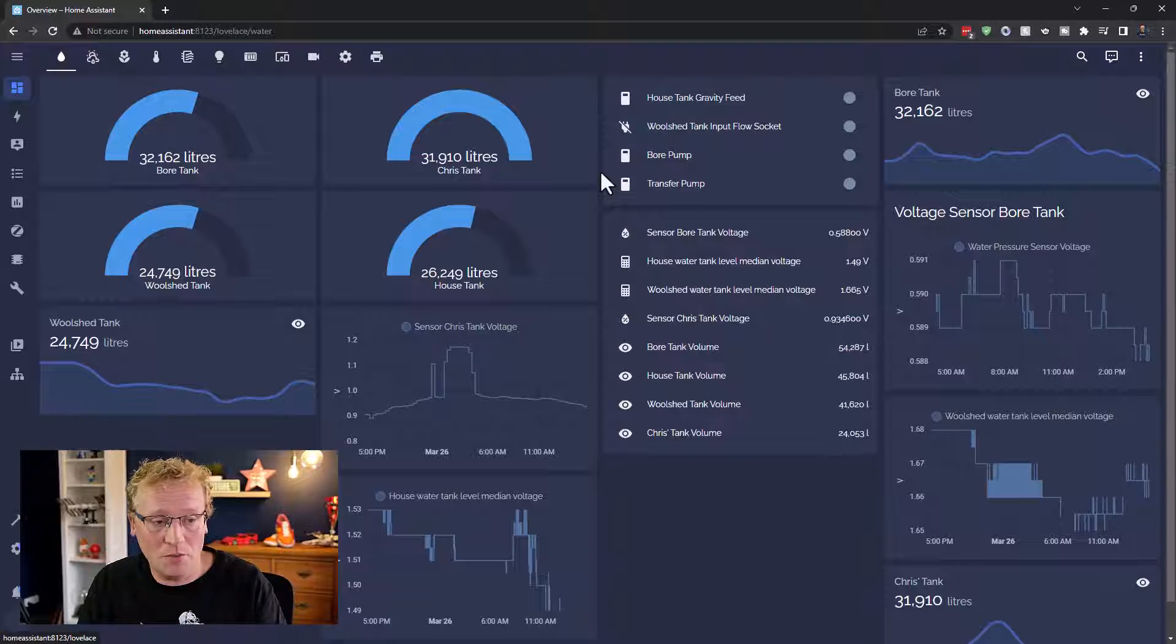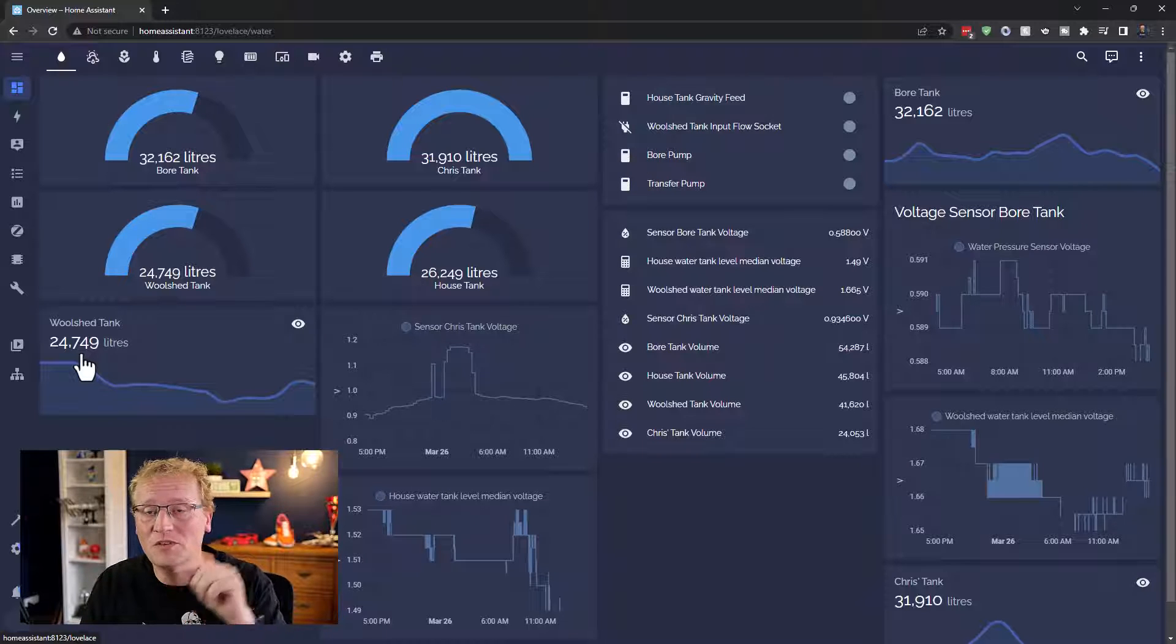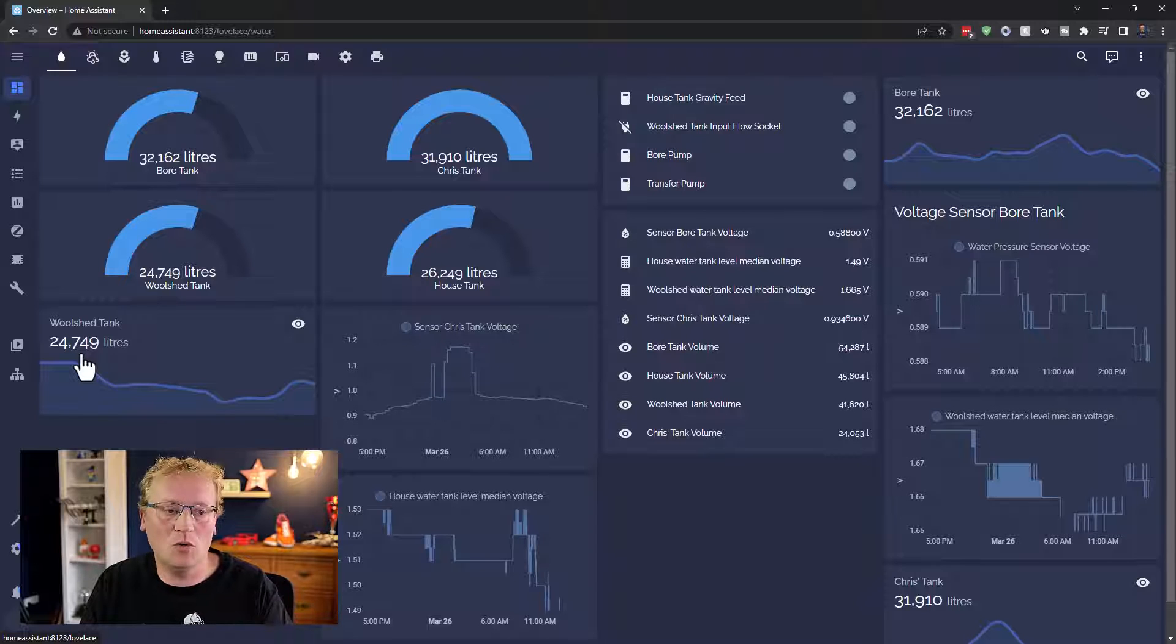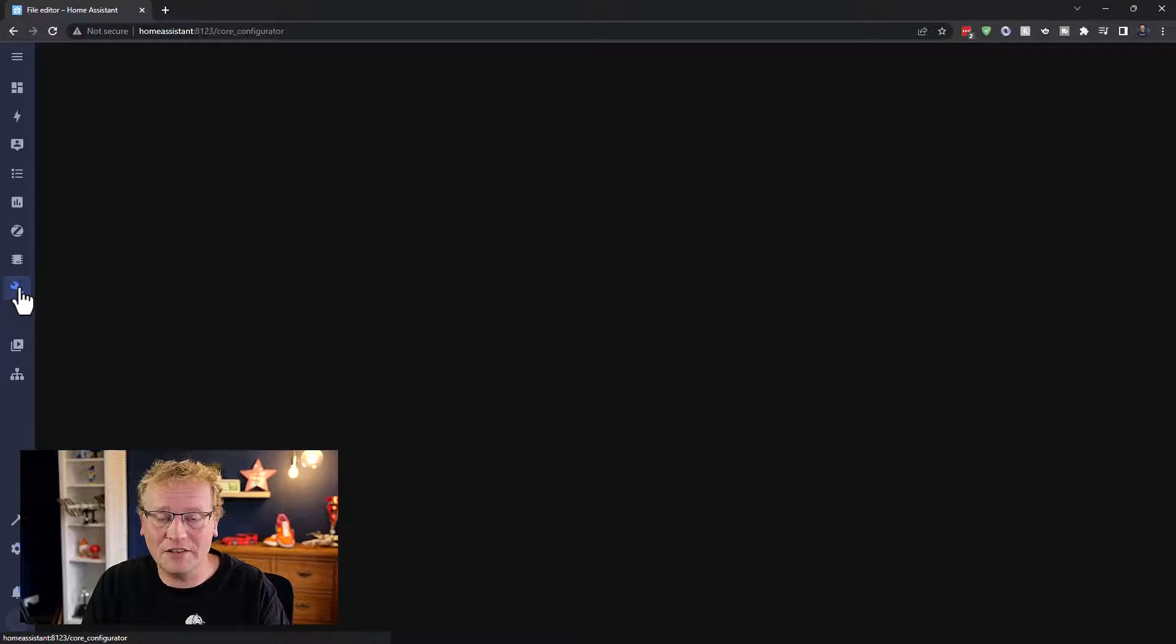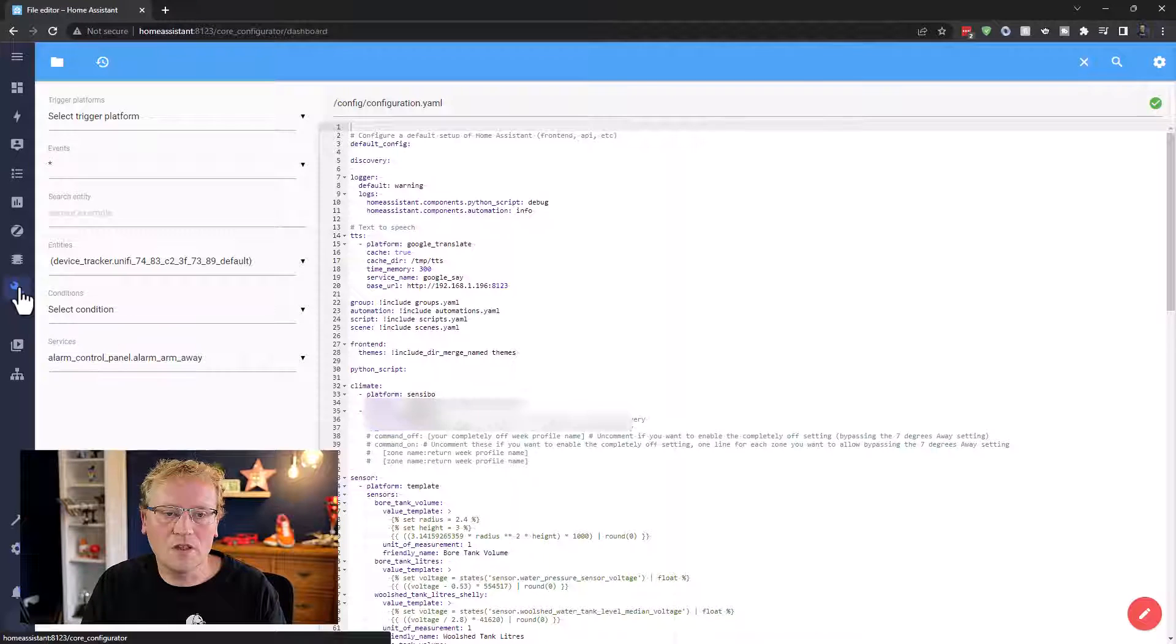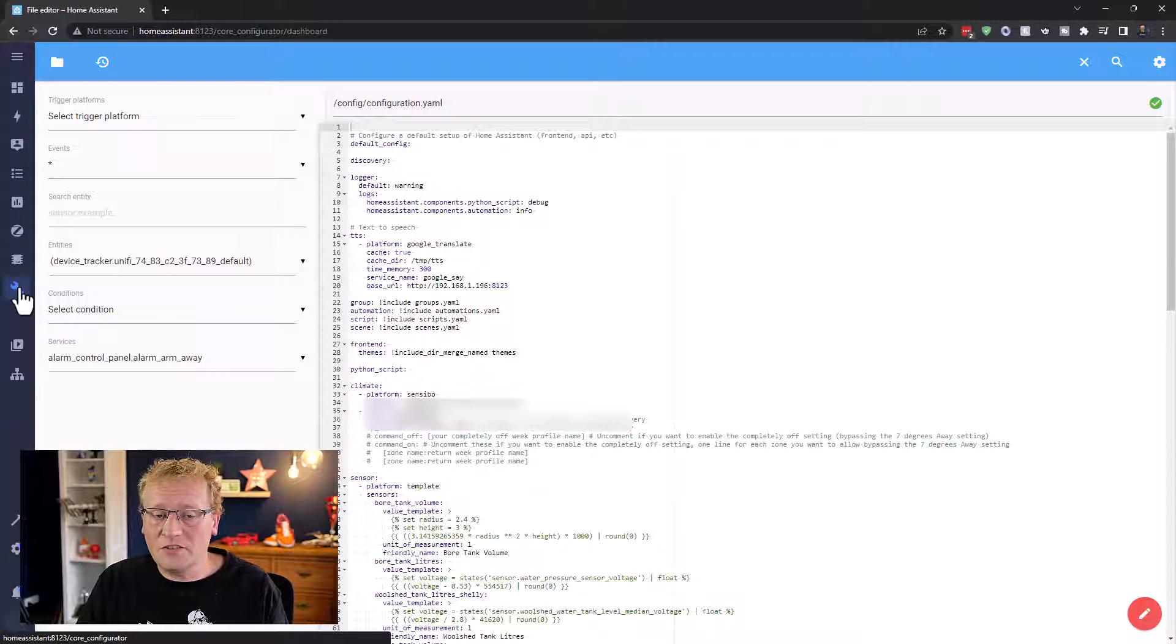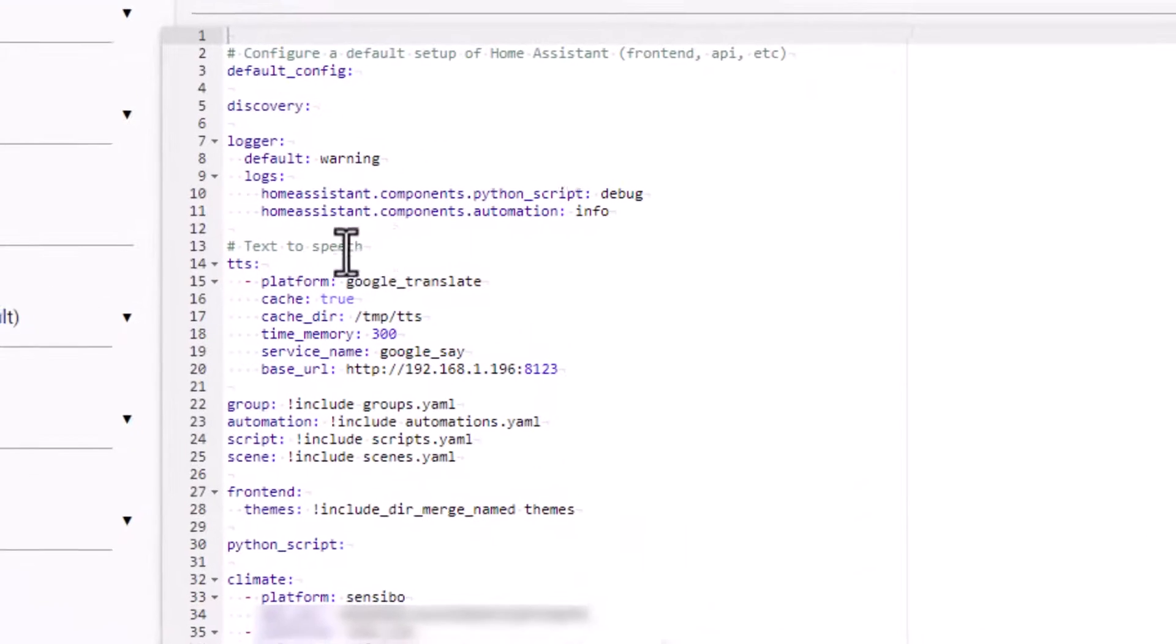I am in Home Assistant. The first thing we need to do is enable text to speech for the whole system, for all of Home Assistant. So I'm going to go to my file editor. I've already done this, but I'll show you where I set it up.